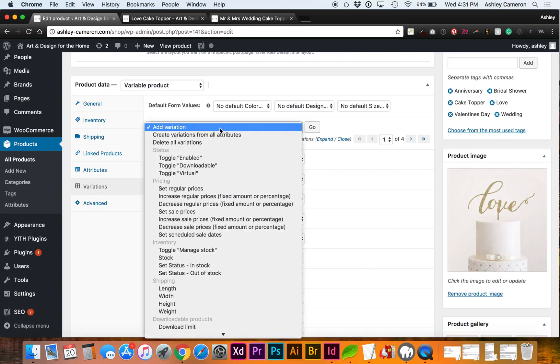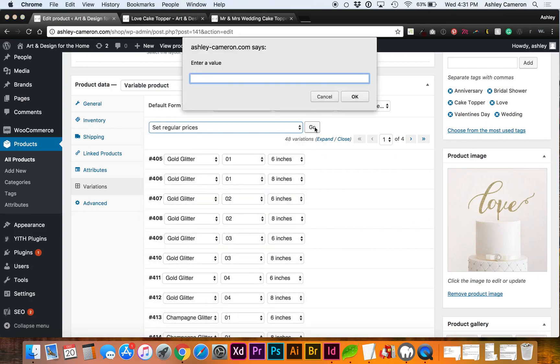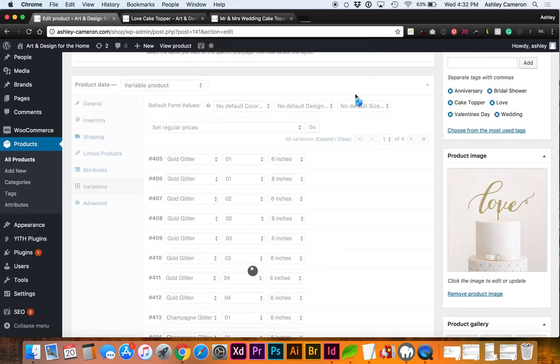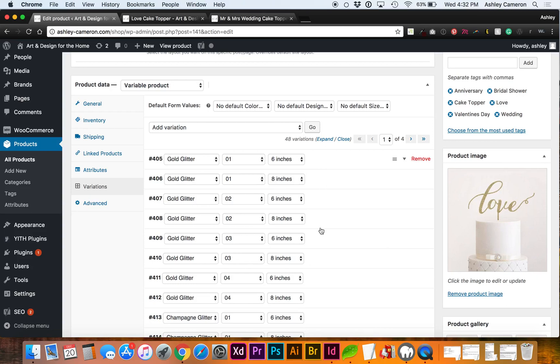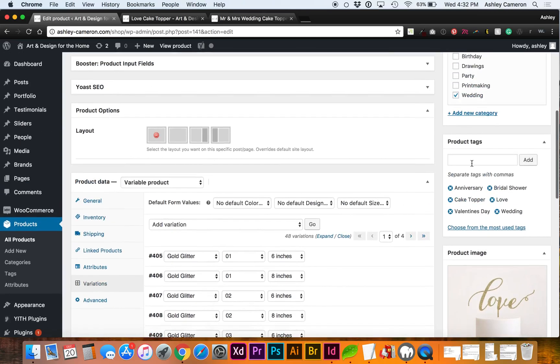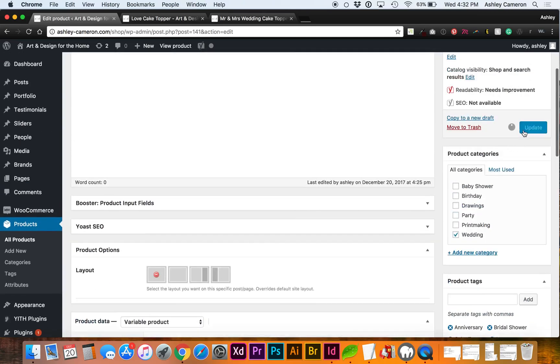In the dropdown you can do set regular prices and go. Now it's going to ask what I want all of these to be, so I just want these all to be the same, so $13. If you needed any of these to be more or less, you'd have to go individually and edit. Let's go ahead and update.